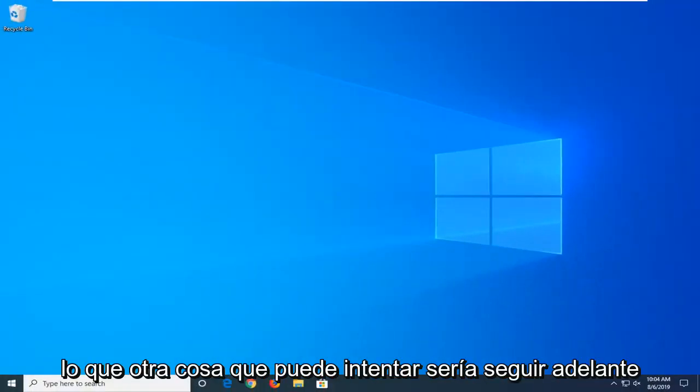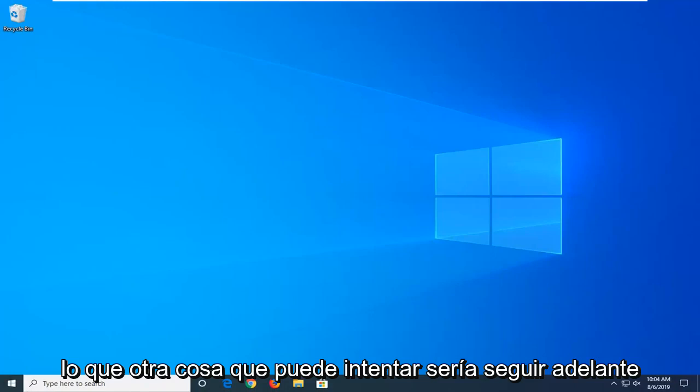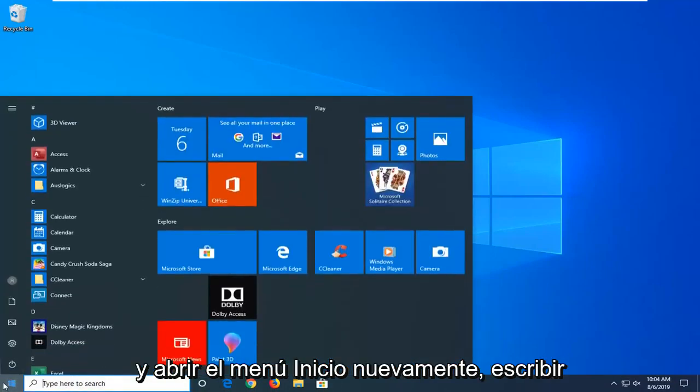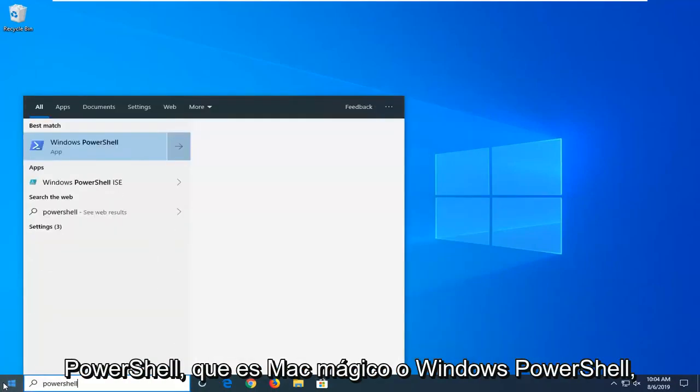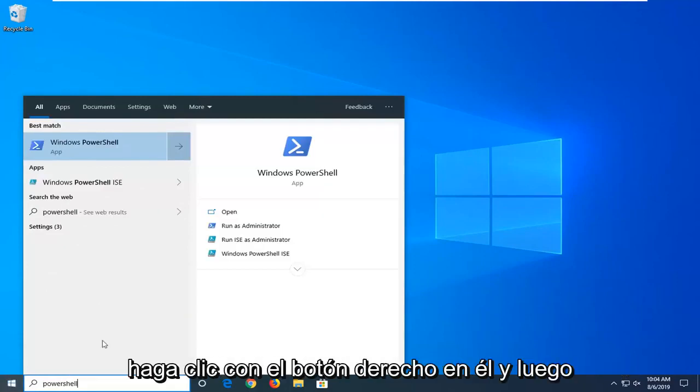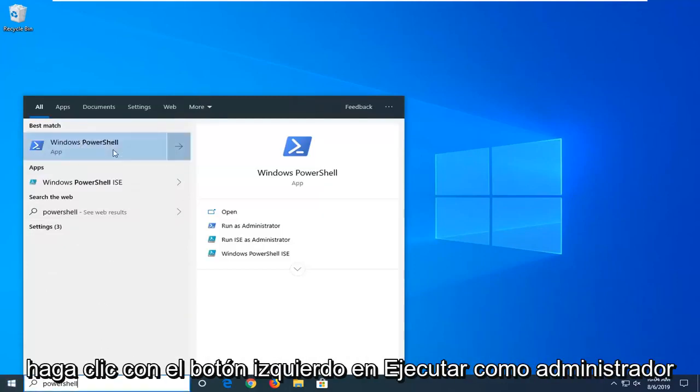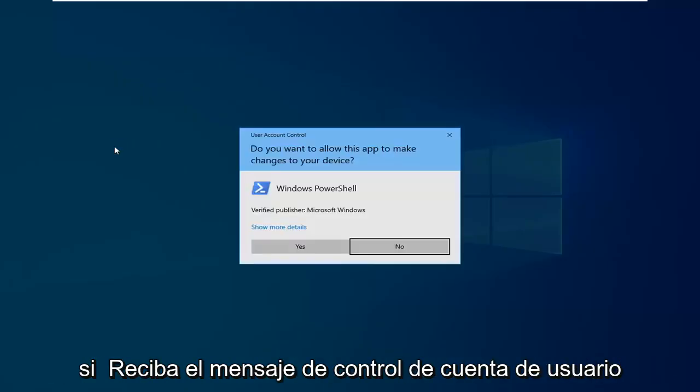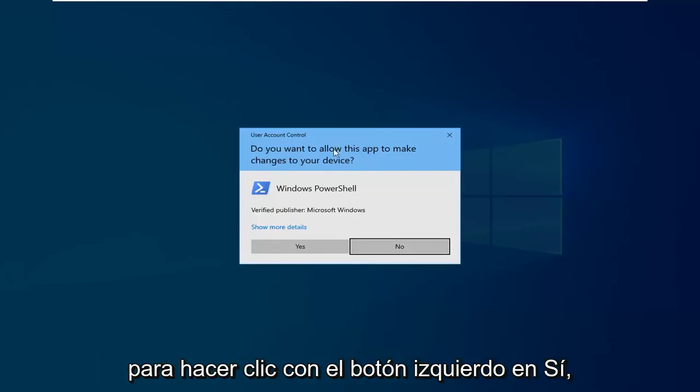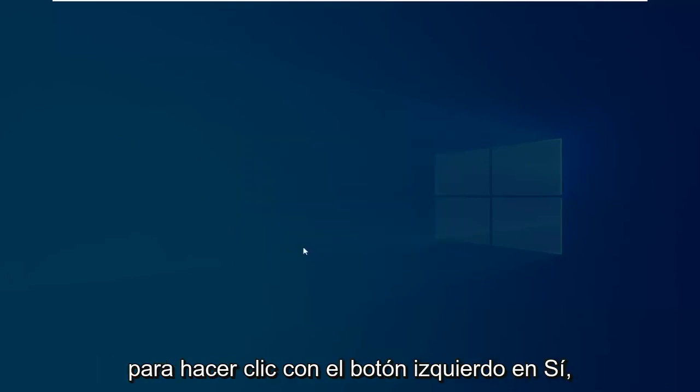Another thing you can try would be to open up the start menu again. Type in PowerShell. Best match should come back with Windows PowerShell. Right click on it and then left click on run as administrator. If you receive a user account control prompt, left click on yes.